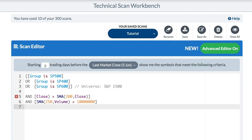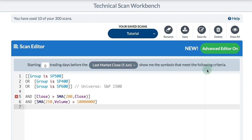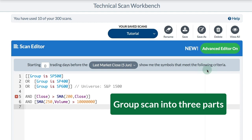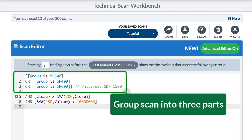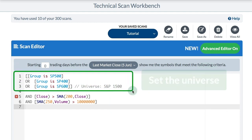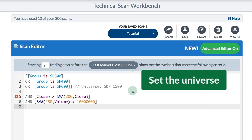I like to group my scans into three parts. The first part is setting my universe — sometimes I want ETFs, sometimes I want stocks. Starting with the S&P 1500 makes the scan really fast because I've narrowed my universe quite a bit. We have over 10,000 symbols in our database and I've just narrowed it down to 1,500.